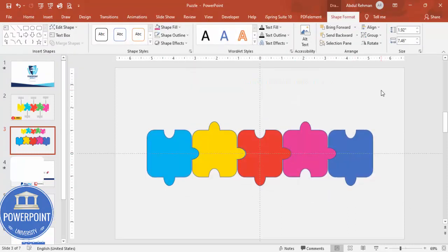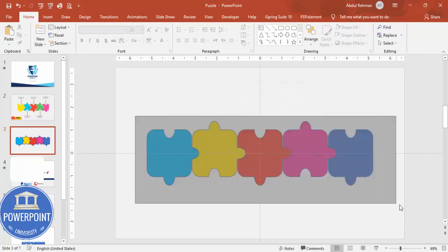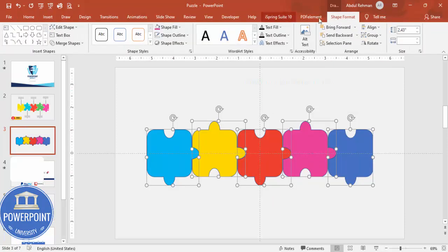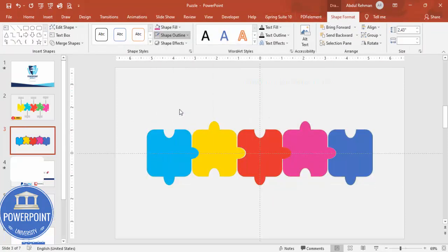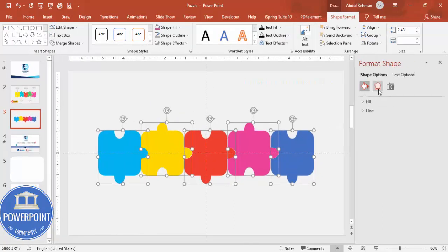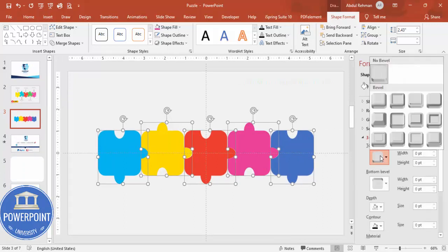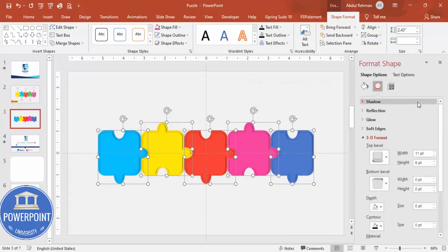Delete any leftover shapes you no longer need, then remove the outlines from all pieces. Optionally, add a 3D effect: go to Format Object > Effects > 3D Format and choose a top bevel style to give the puzzle pieces a raised appearance.